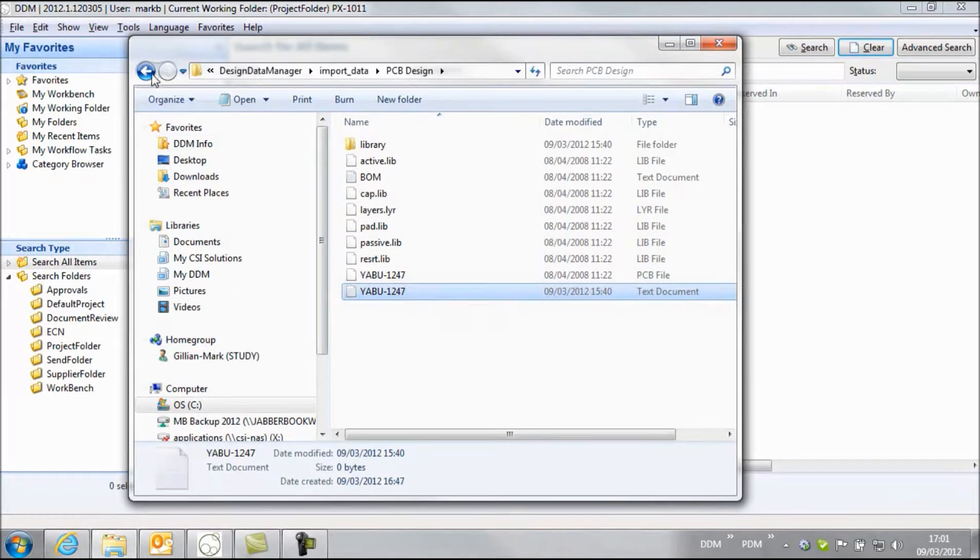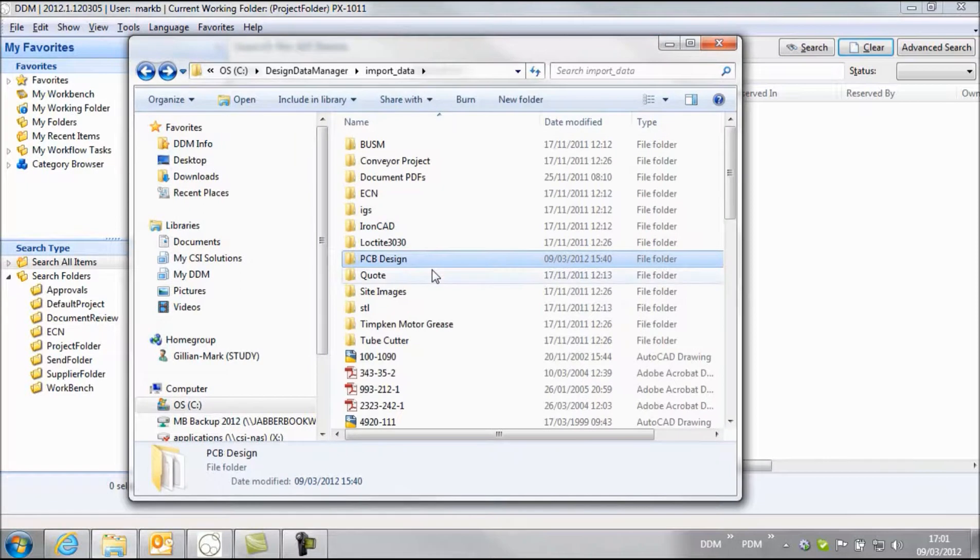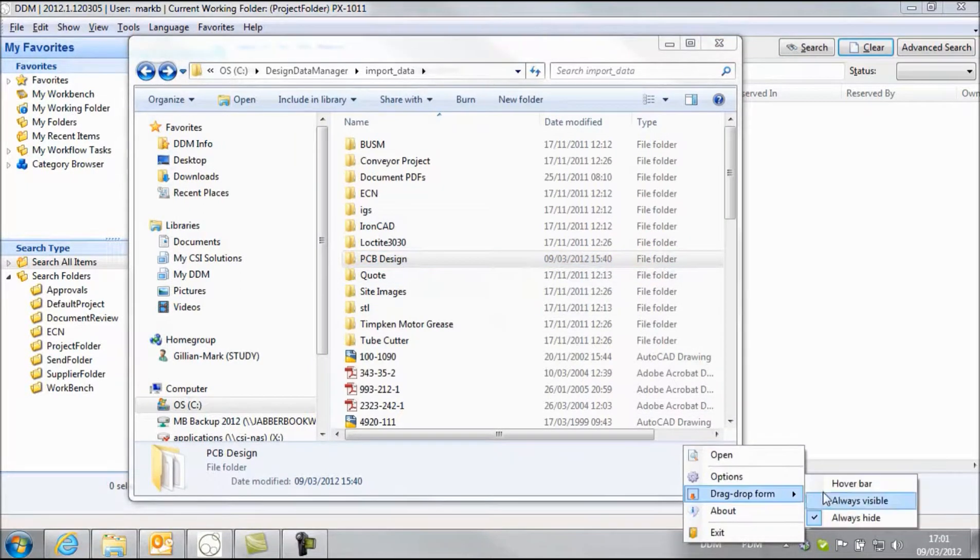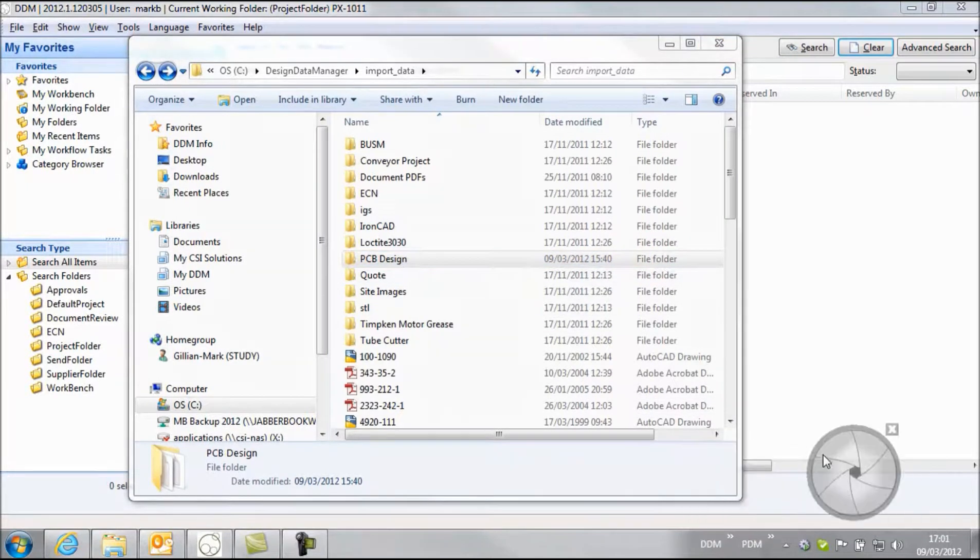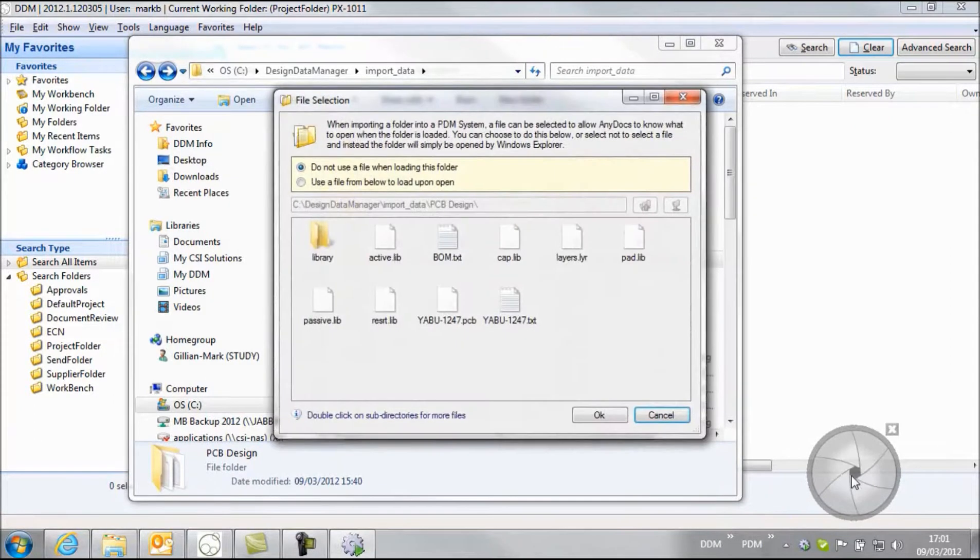So how do we bring this project, this ECAD project into DDM? Well to do that we use AnyDocs and we open our drag and drop form and we just take the whole folder and drag it into AnyDocs drag and drop form.